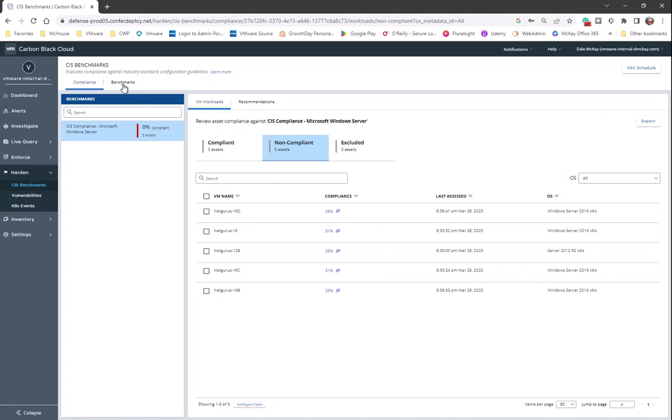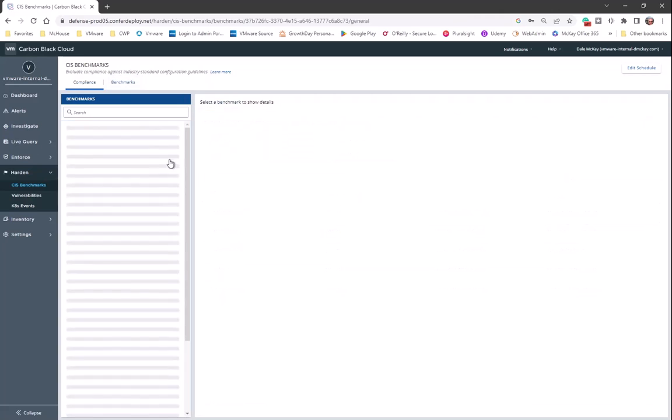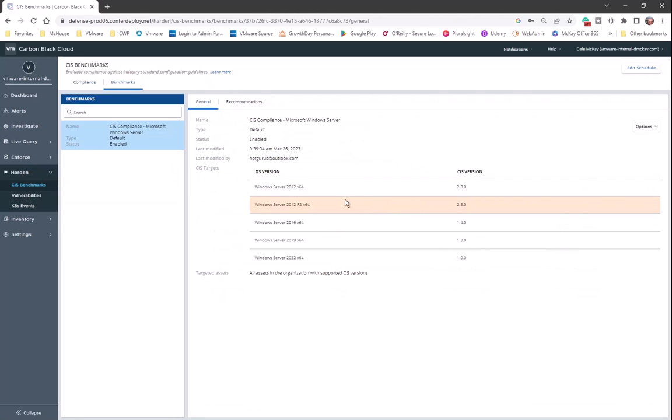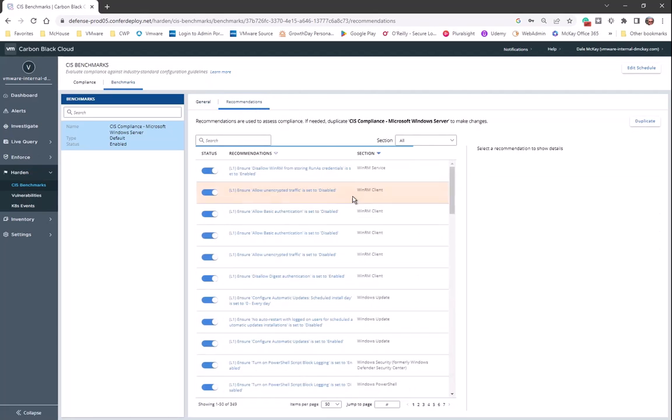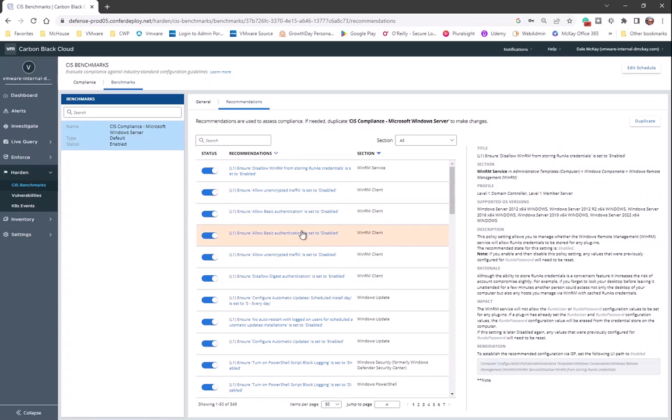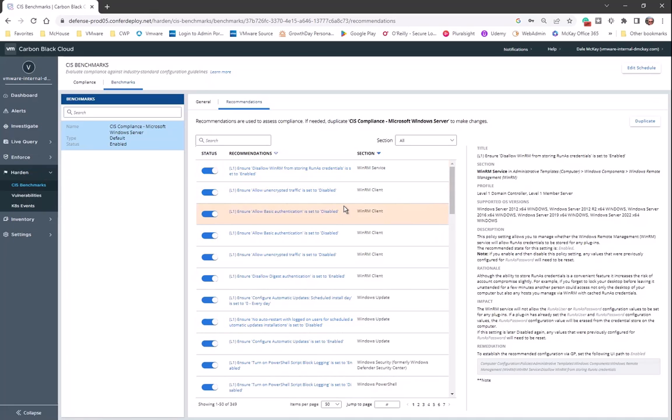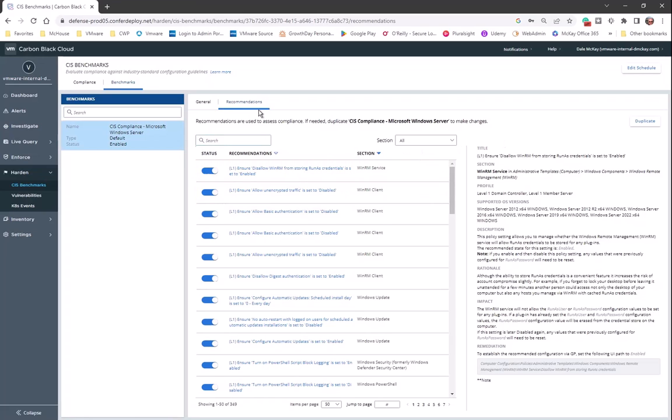Again, all those benchmarks are available over here. If I go over here into recommendations, this is where I can see all of those recommendations, and I can disable them if I so choose. Depending upon your particular environment, you may or may not want to utilize all of those particular benchmarks. Now if I want to create a custom one, I could very easily go over to duplicate, duplicate that, and then modify it as I needed to for my particular environment.